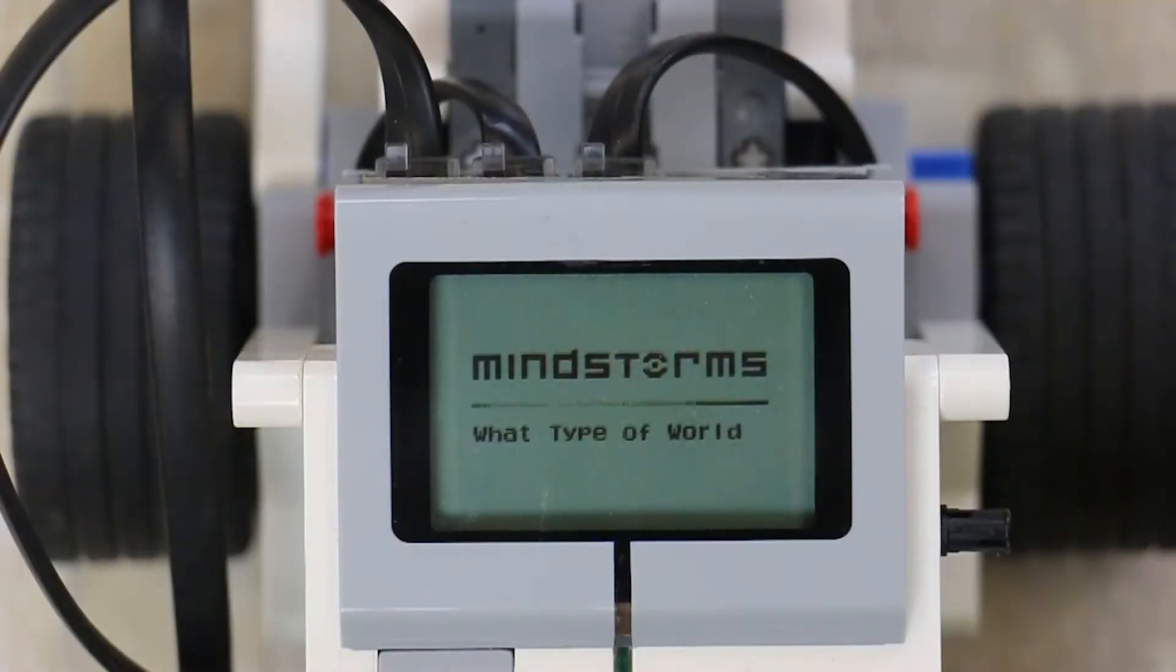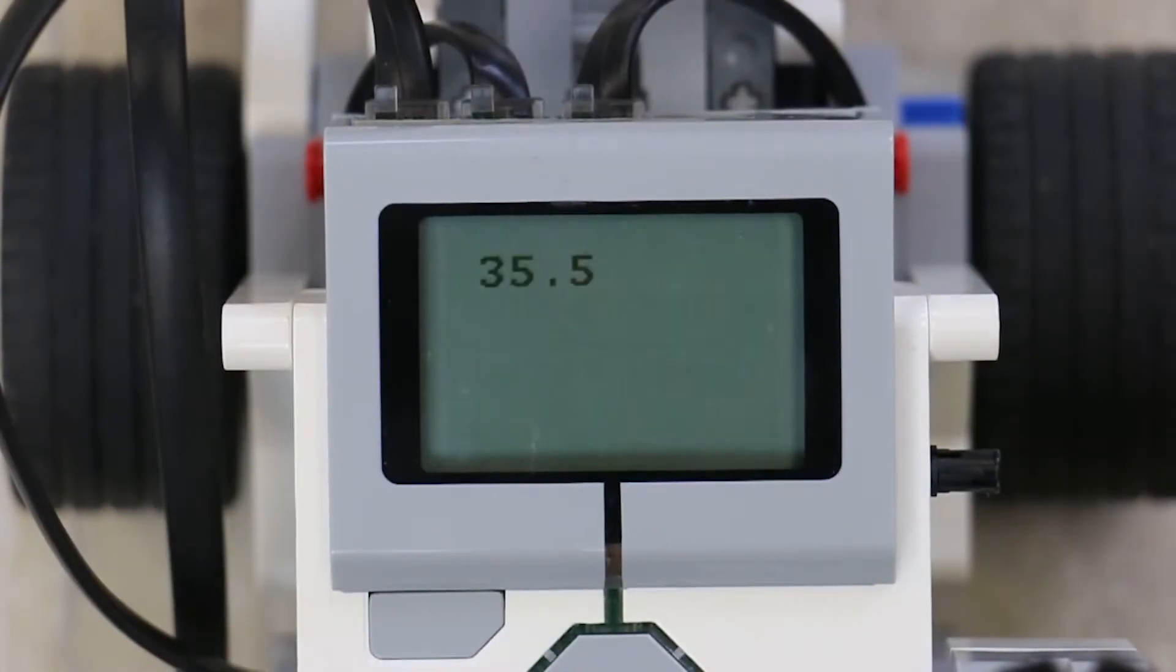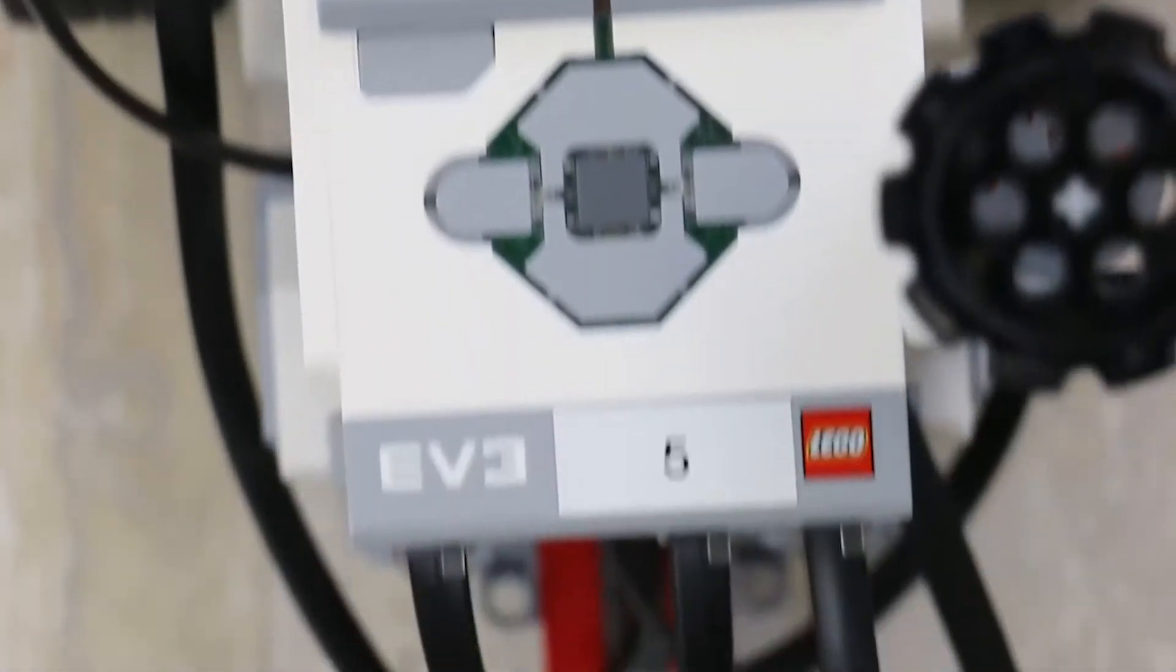In this activity, we are going to make it easier to see what the robot is doing by displaying the value on the EV3 screen.